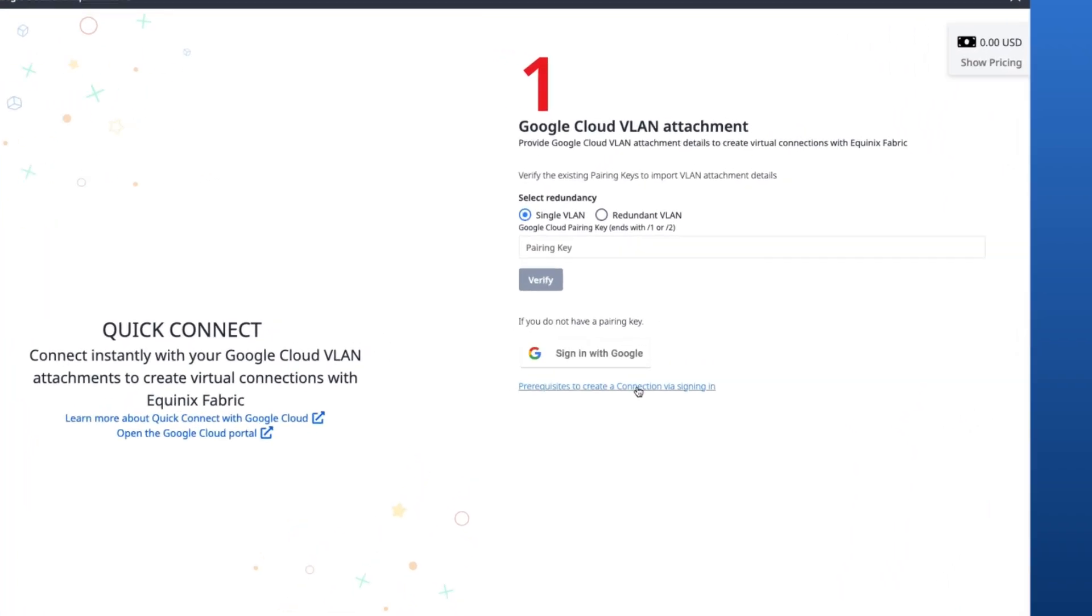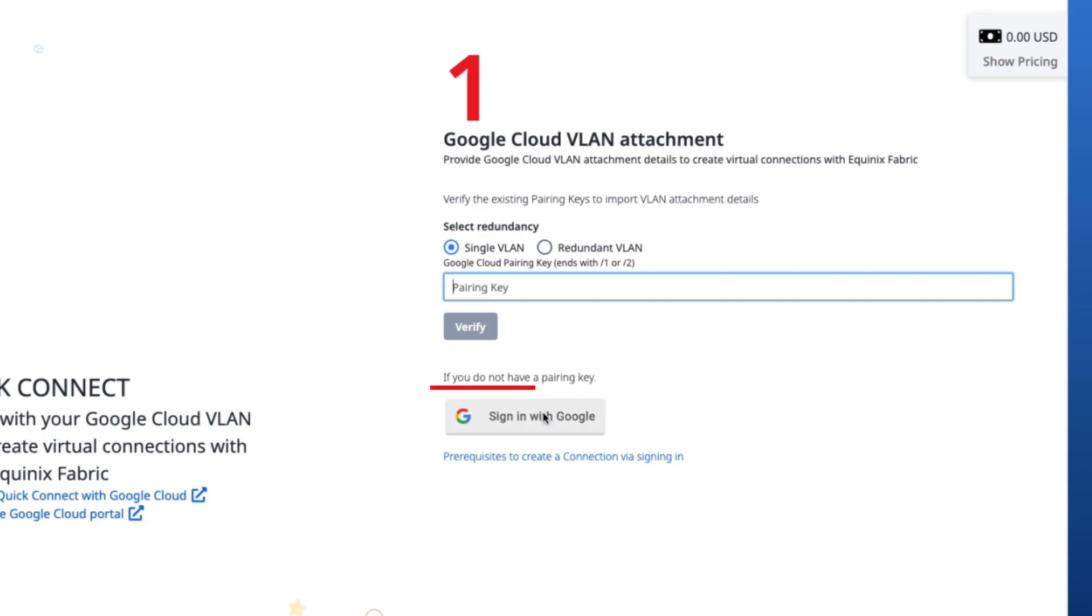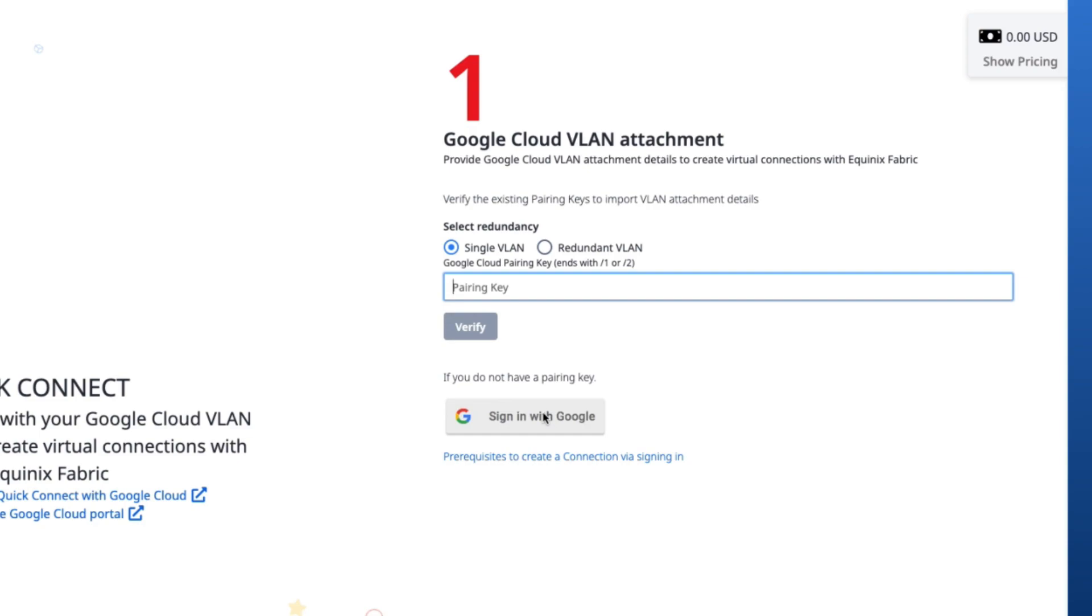To create a connection to GCP, we need a Google Cloud VLAN attachment. Here there are two options. The first option is to create the connection using an existing Google Cloud VLAN attachment and pairing key that was created in the GCP portal. The second option is to sign in with your Google credentials in the Fabric portal, which allows you to create a new Google Cloud VLAN attachment to use for a connection.